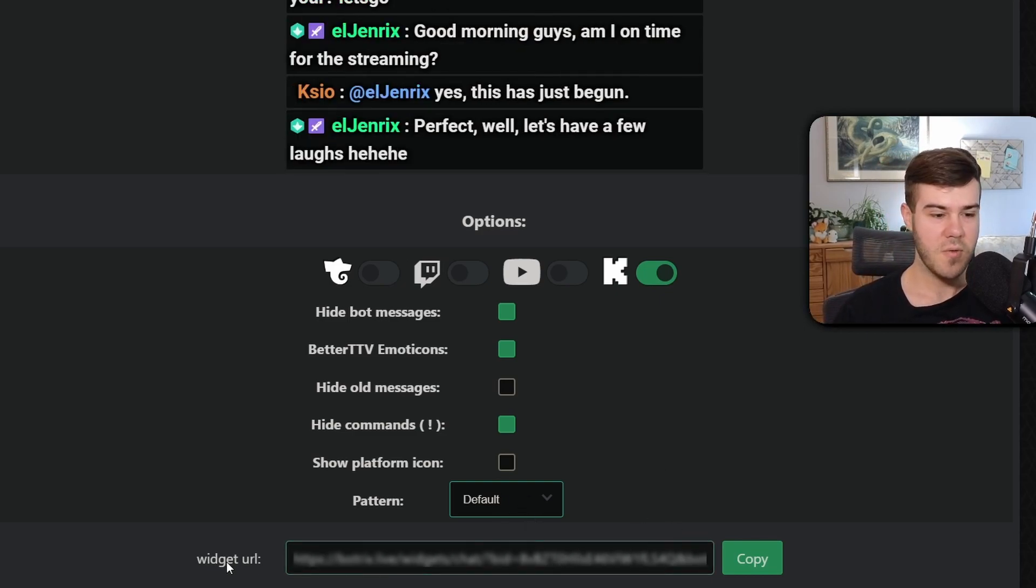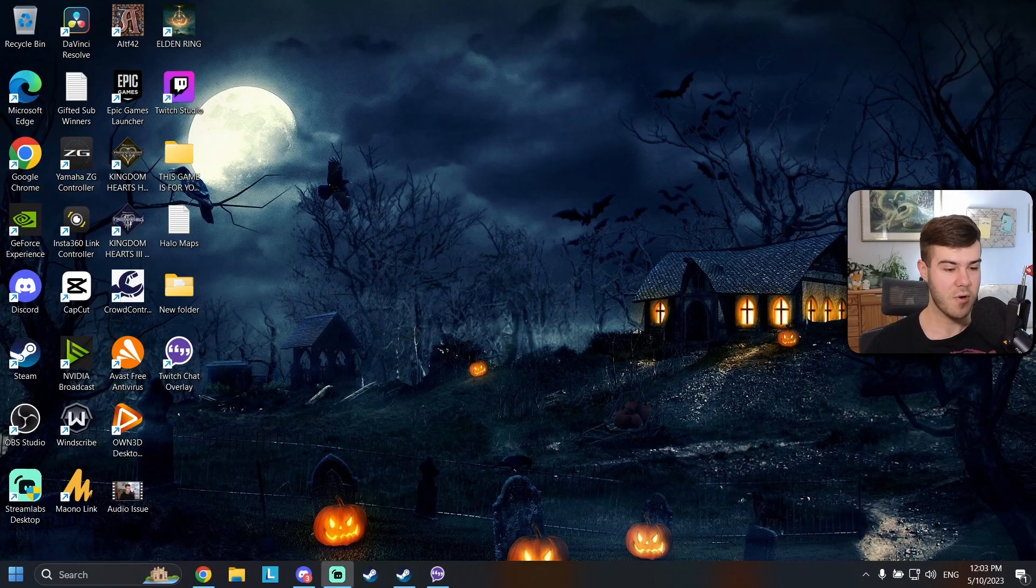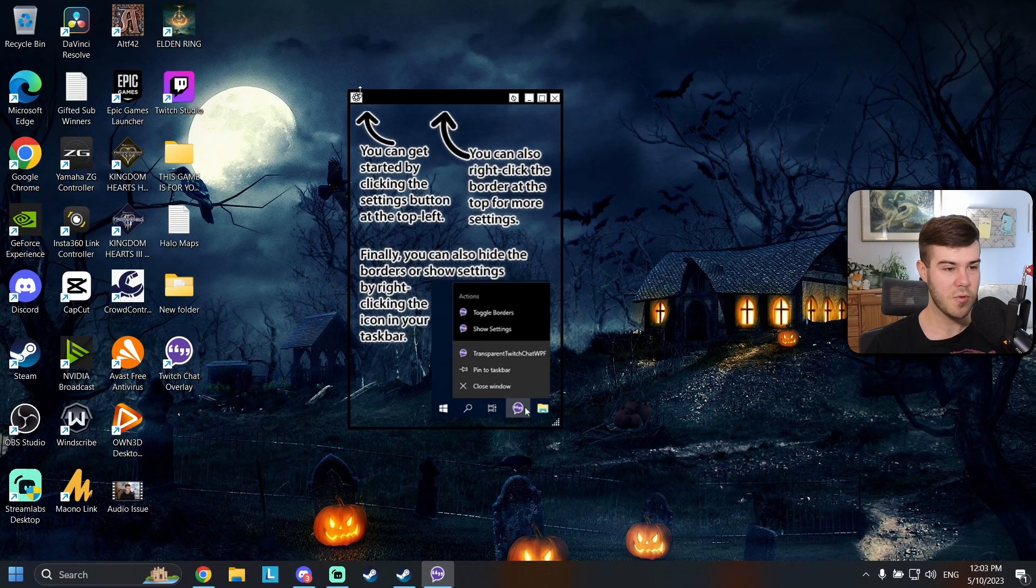So now we're just simply going to click the widget URL, click copy. We're going to go back to our desktop. We're going to open up the tool.